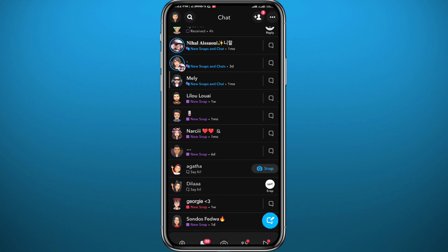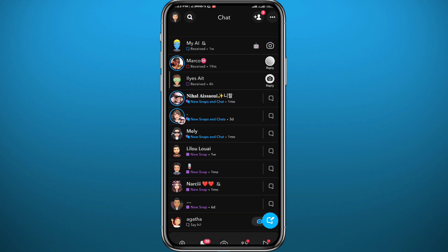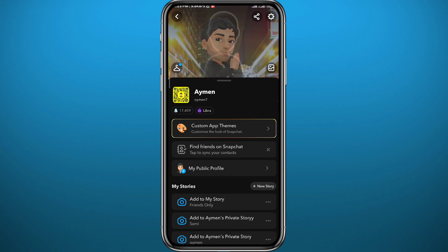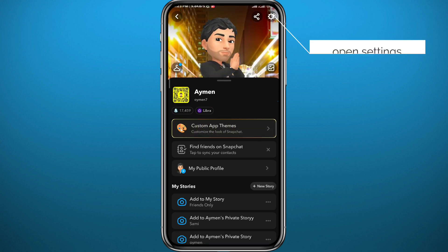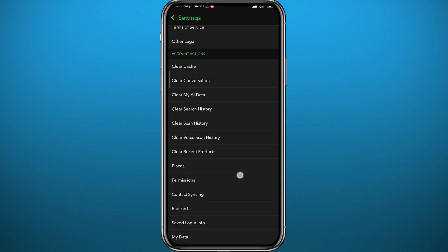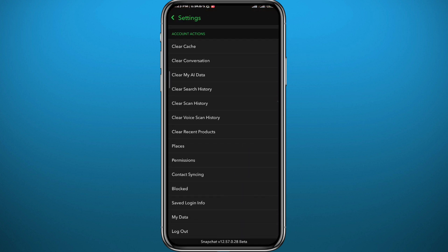First we need to go to your profile. Tap on your Bitmoji in the top left corner. Once you go to your profile you need to go to Settings, so tap on the settings icon or the gear icon in the top right corner. From Settings, scroll all the way down and find My Data. Tap on it.